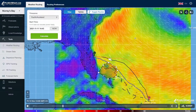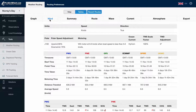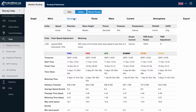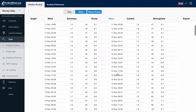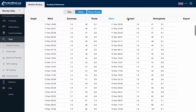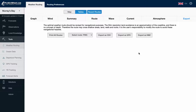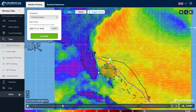At the top of the screen, click on Tables. This has detailed data of our weather routes for all models. We have graphs, wind, summary, route, wave, atmosphere, and current. We also have the export function which allows us to export the weather route in several digital formats to be used in navigation software. Click on the map button to go back to the weather routing map.